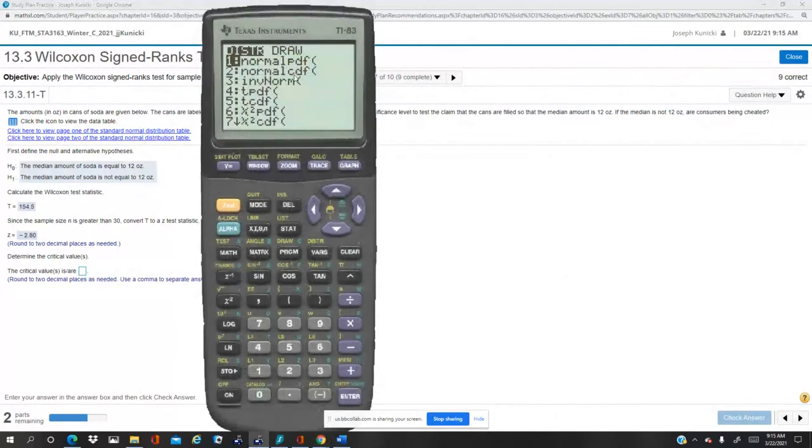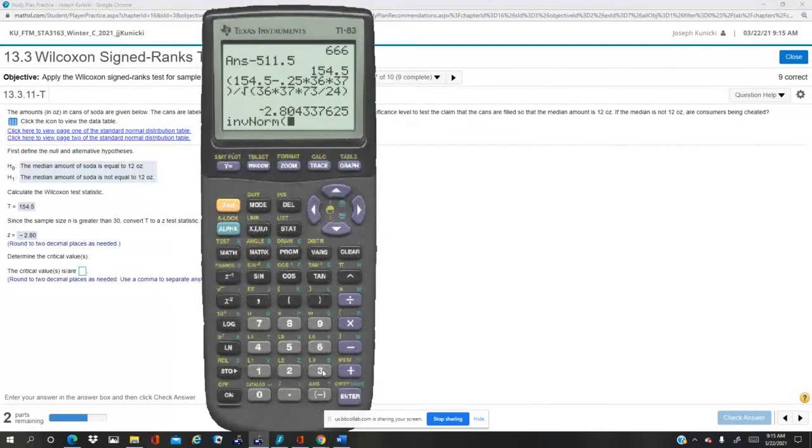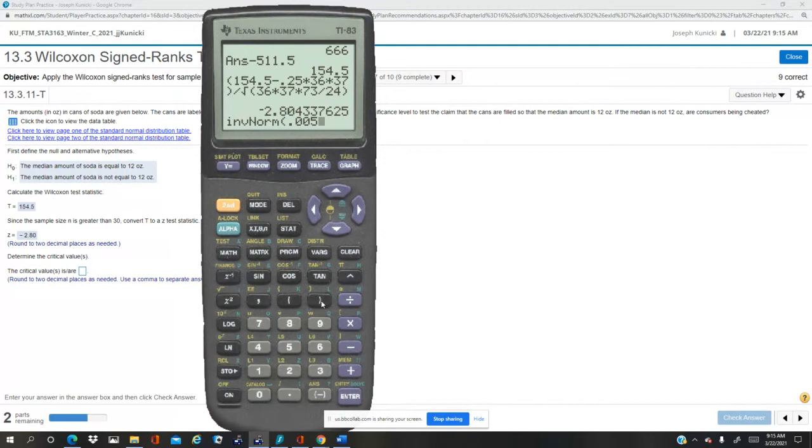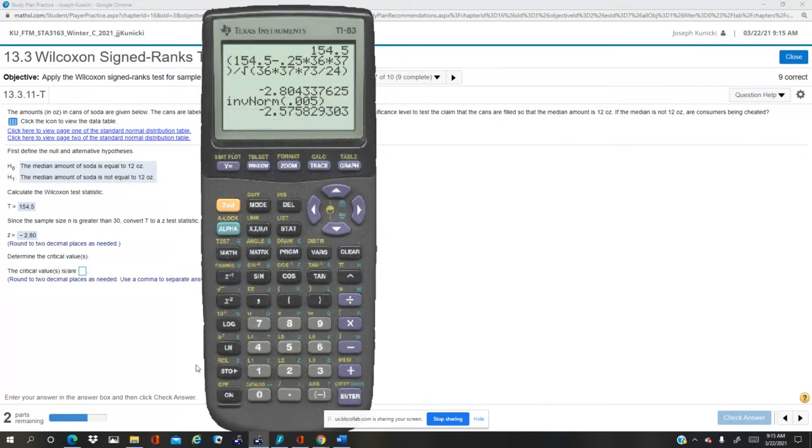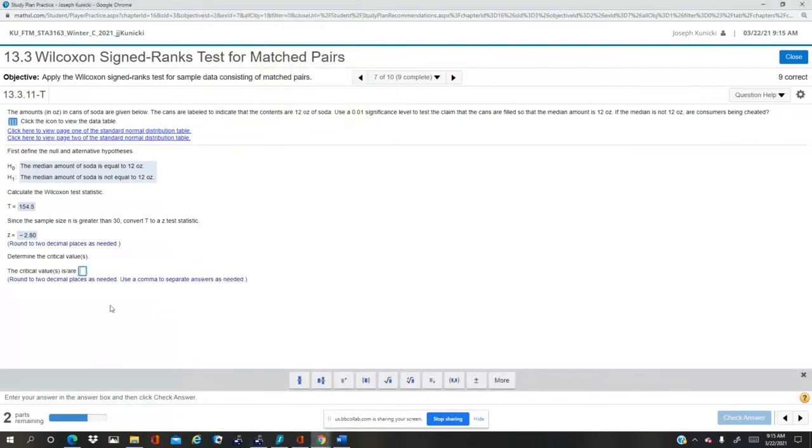0.02, 0.005, excuse me, half a percent coming from the left. It'll be the negative, so it's negative. See, two decimal places, so it's plus or minus 2.58. Plus or minus 2.58.